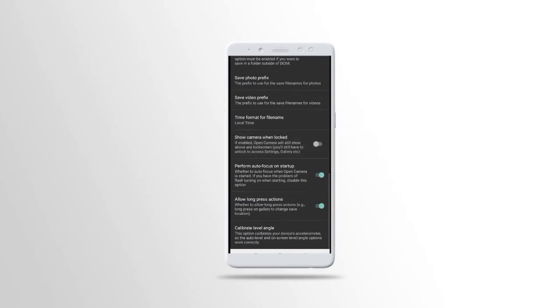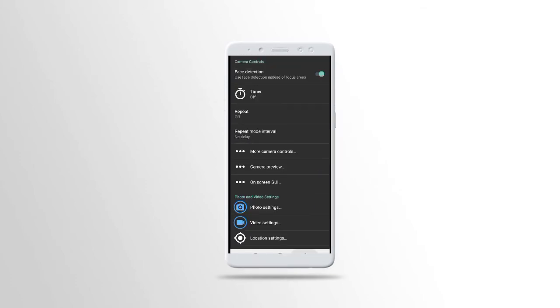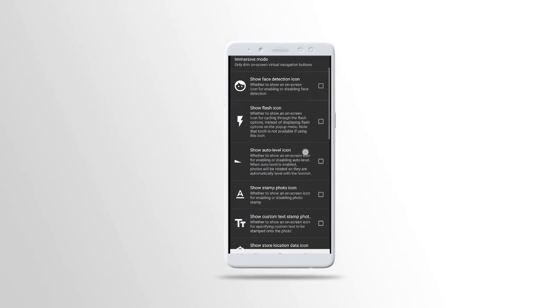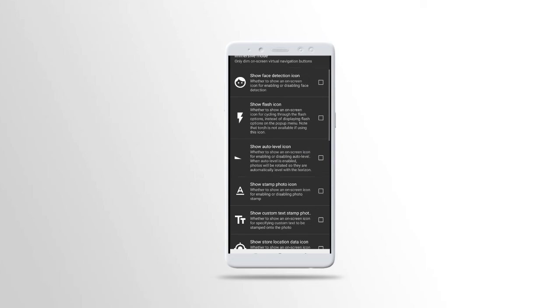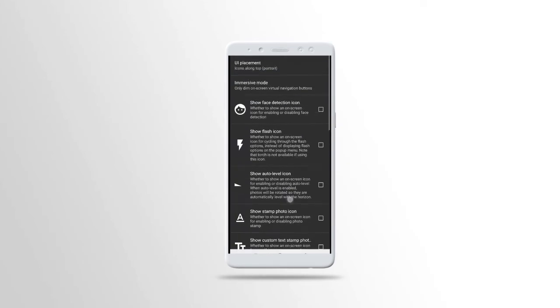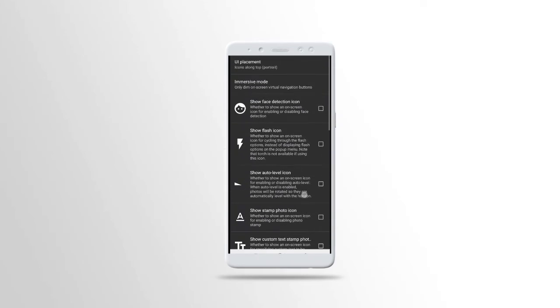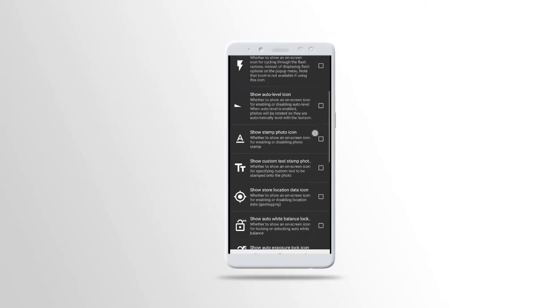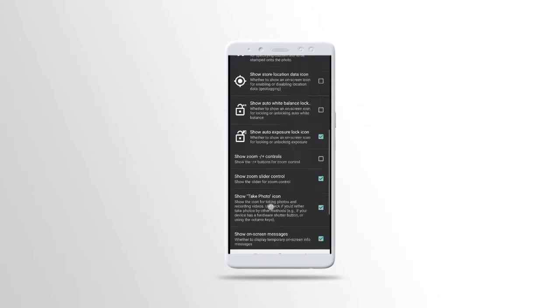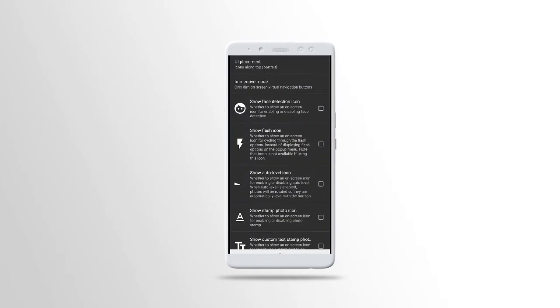I'll go through this one, but the major one is on-screen. On-screen show face detection icon. This is when you talk about long talk. This is the UI placements, like what you want to show on the app interface.